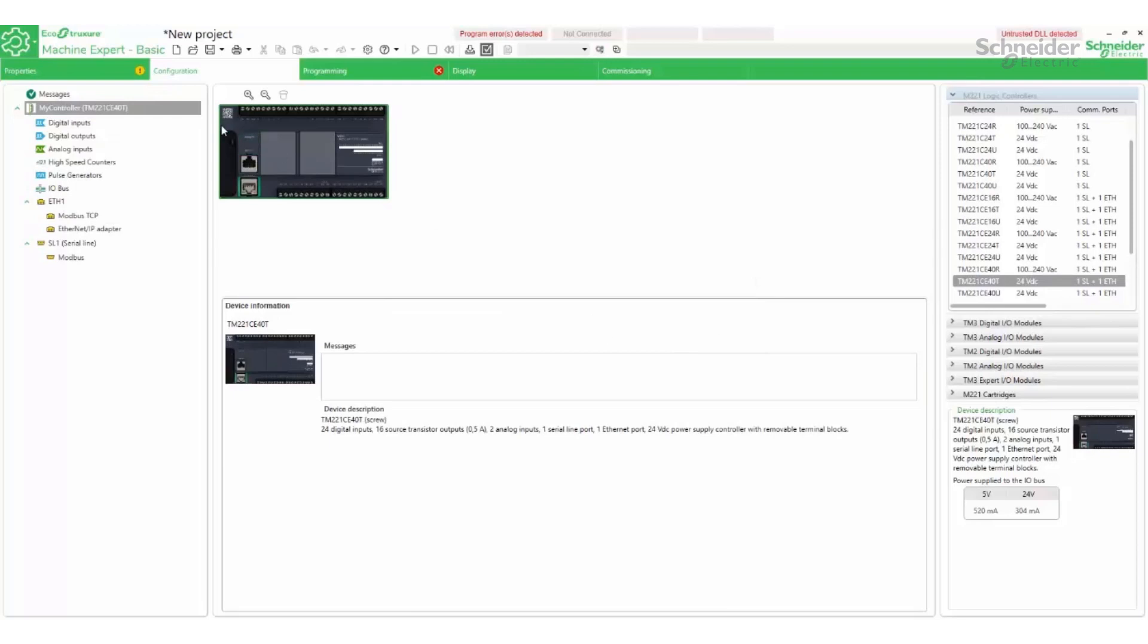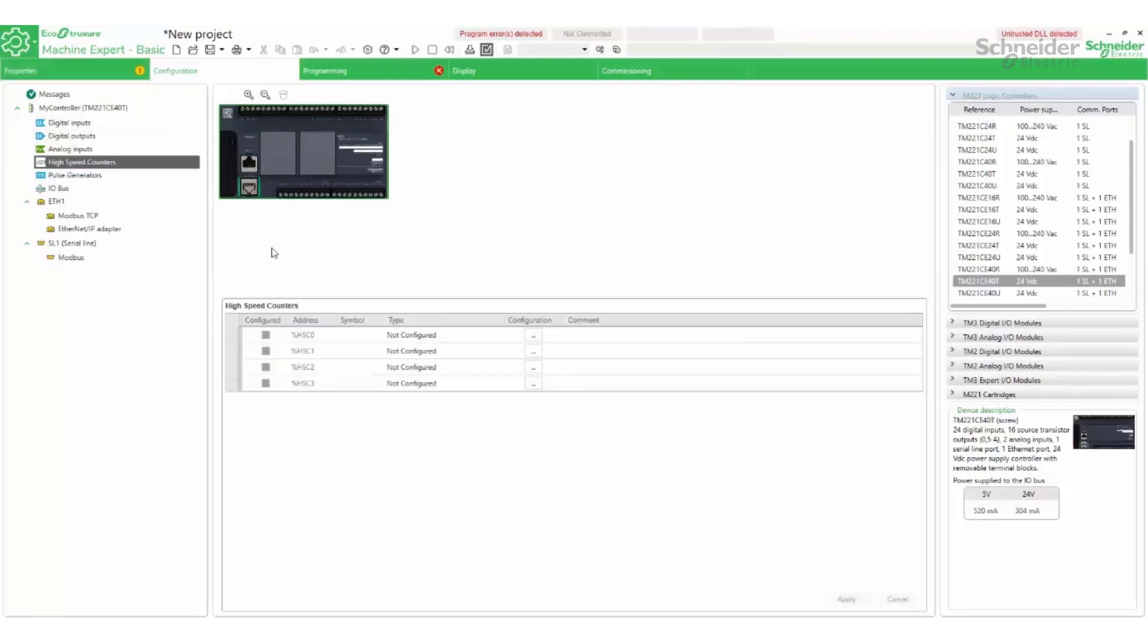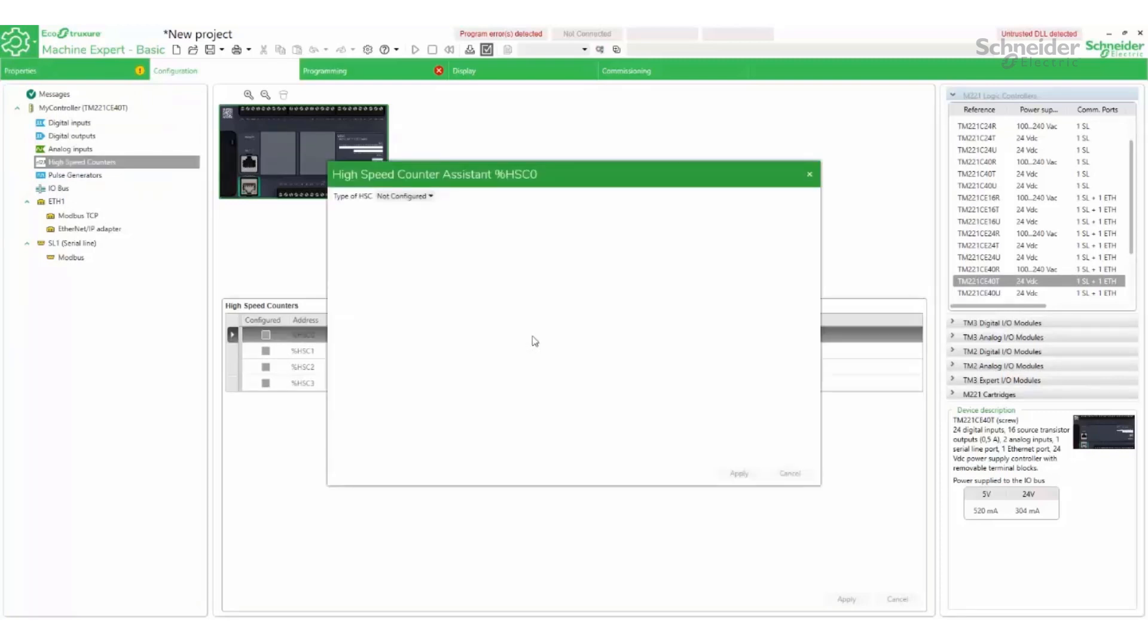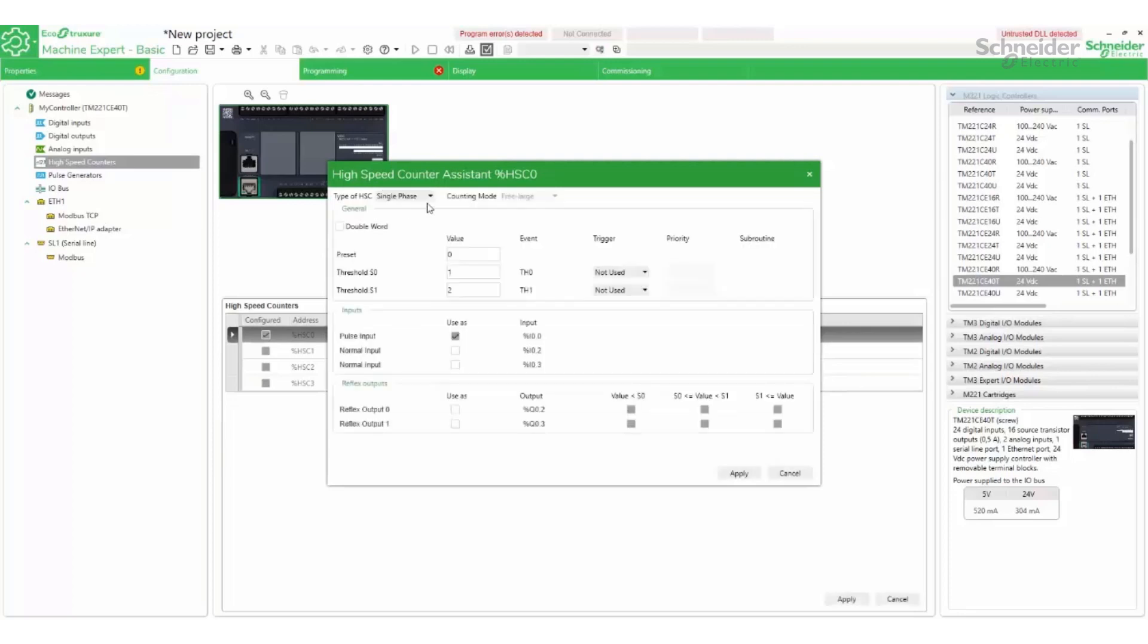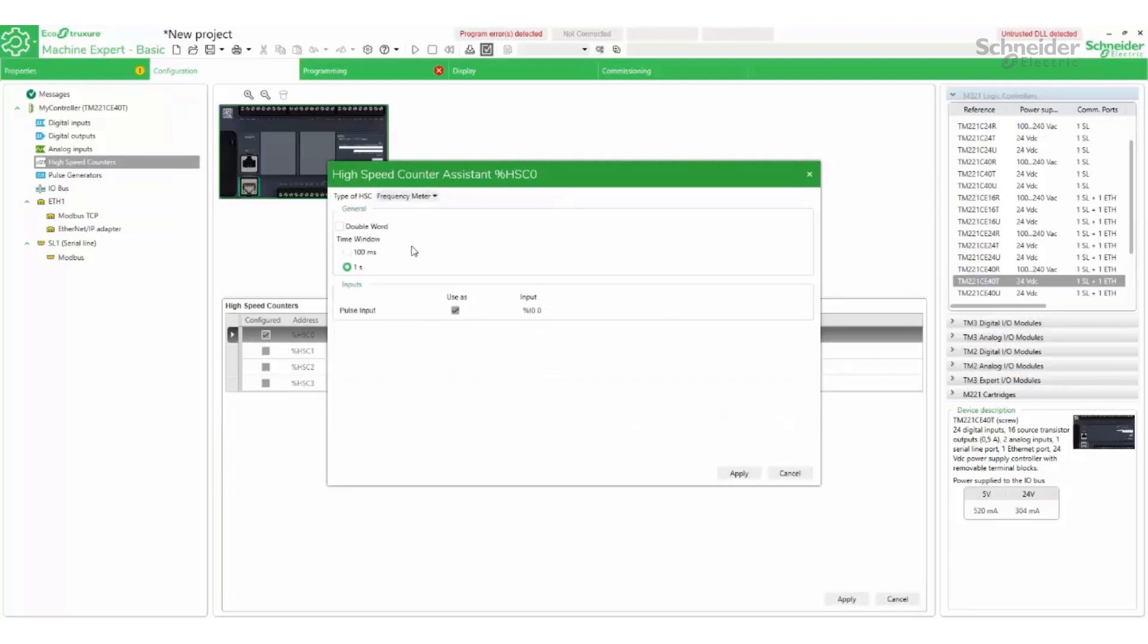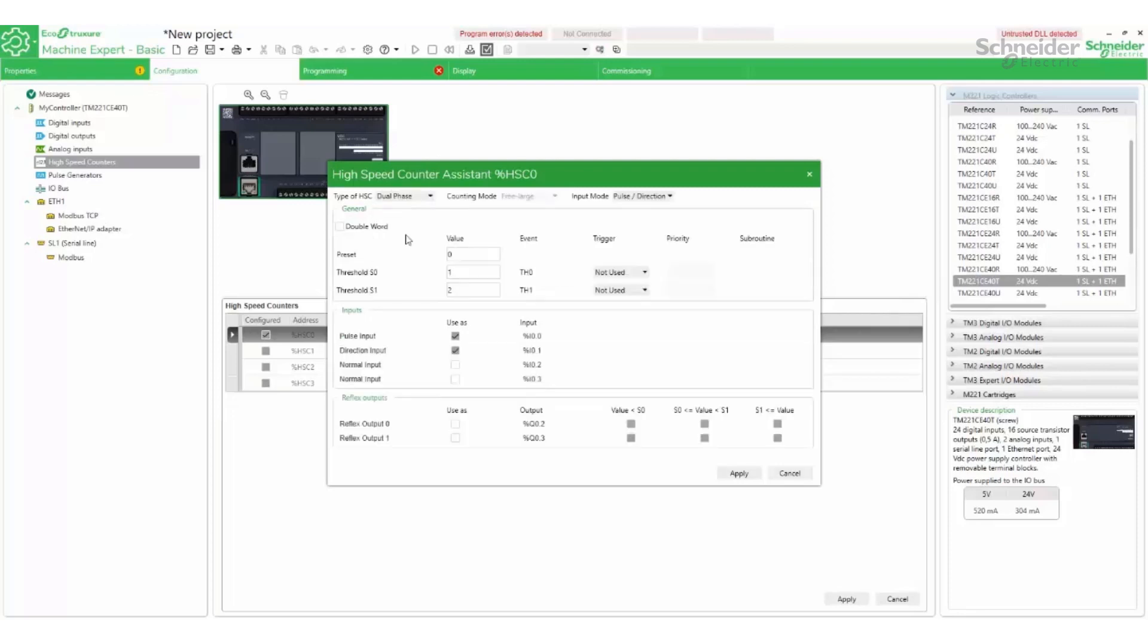The first high-speed counter will be configured. There are three options: single-phase, dual-phase, and frequency meter. In this example, a dual-phase counter is used.